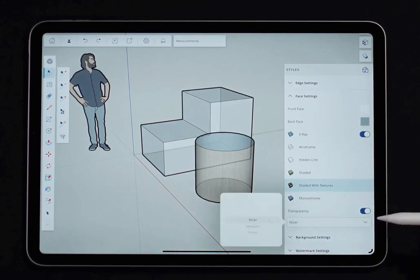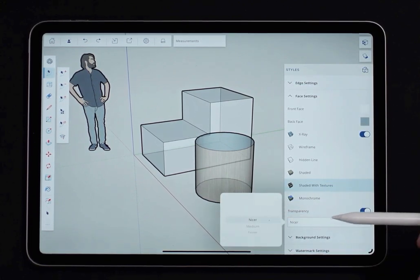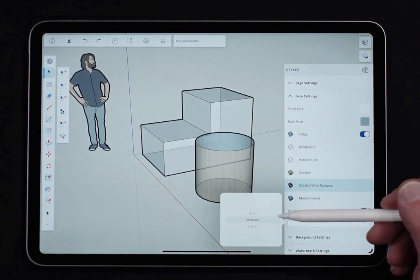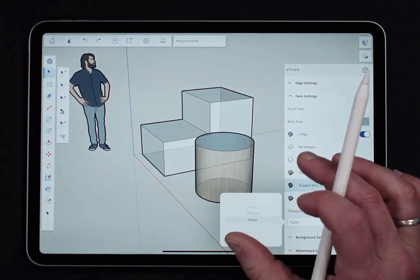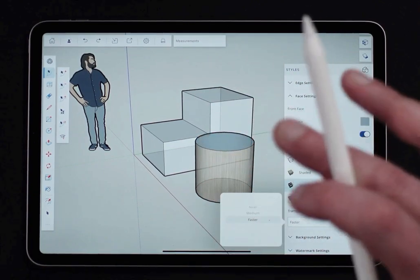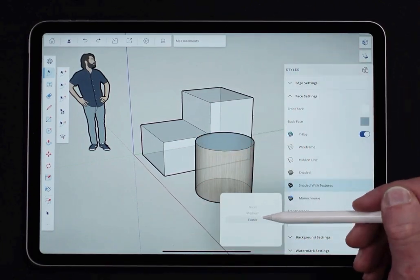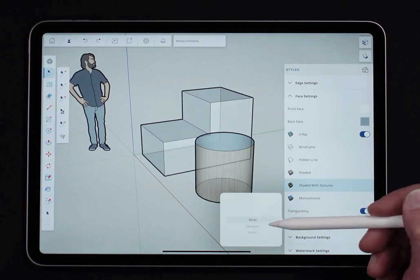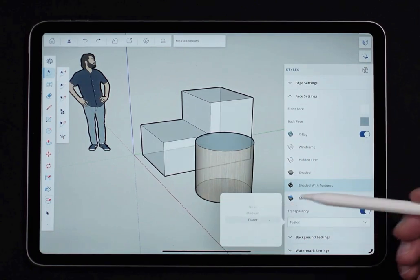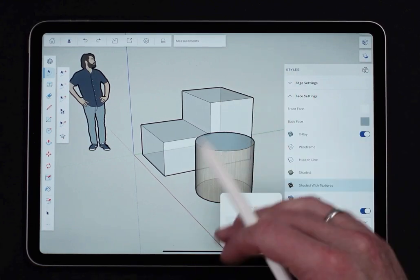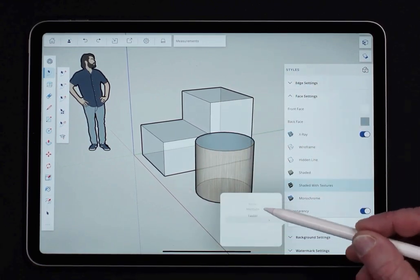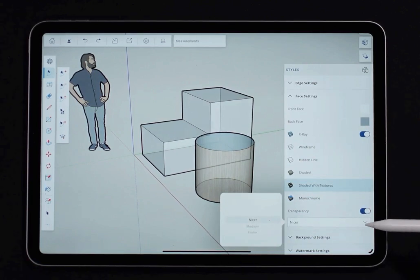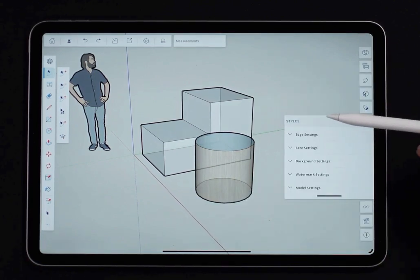I do have some options here. How do I want my transparency to render? Nicer, medium, or faster? And you'll see, it's probably hard to pick up on this because I'm recording an iPad screen, but you'll see a slight difference between these on your iPad. And they do actually, this is a simple model, but on a bigger, full model, this will affect how fast and performant the model is in SketchUp for iPad.